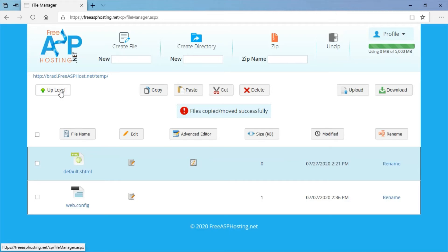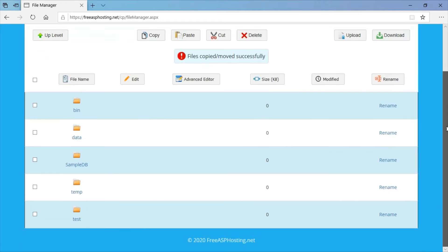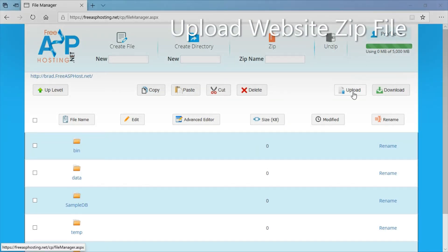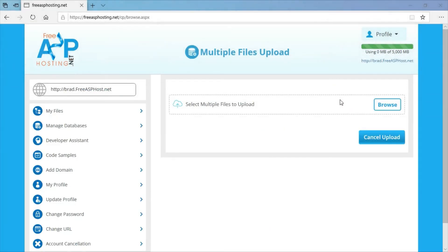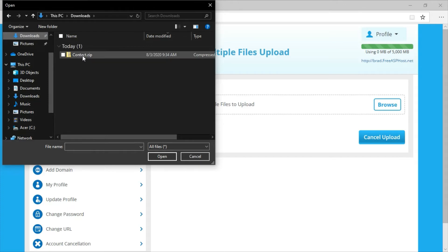I'm going to go back up one level. This is what the directory looks like now. Now I'm going to upload the website, so I'm going to click on Browse and go to the download folder where I put the zip file.